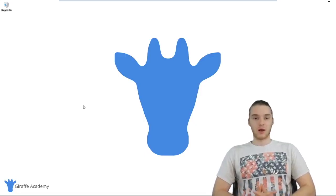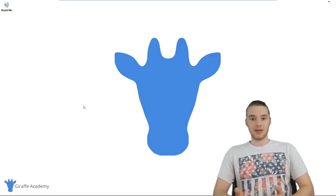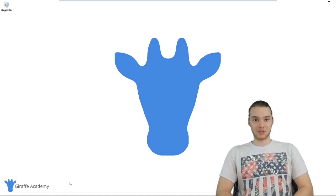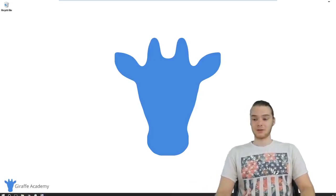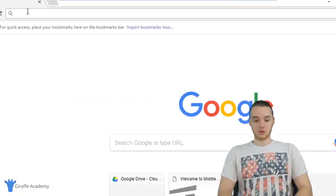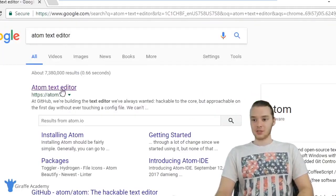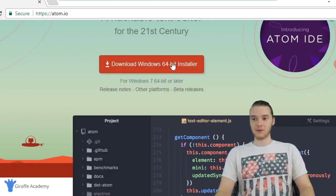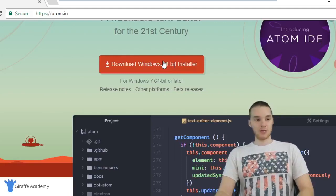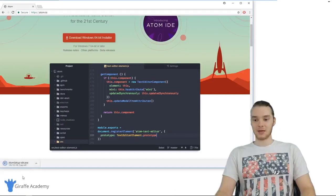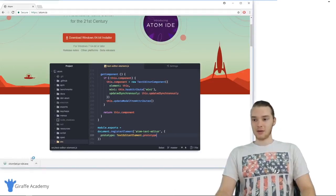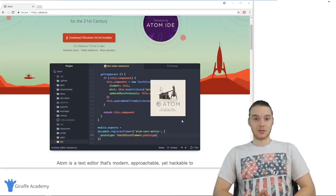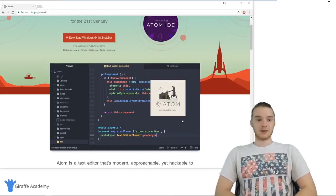I'd suggest doing a quick Google search to see what text editors work well for PHP. I'm going to go ahead and download Atom. If you don't really have a preference, you can follow along with me and we'll use the same text editor throughout the course. I'll search for 'Atom text editor' in my browser — it's at atom.io. Depending on your operating system, the appropriate download option will come up. I'm on Windows, so I'll click the Windows download and run the Atom setup.exe file.